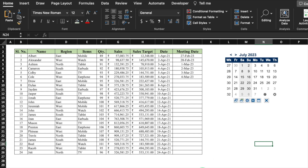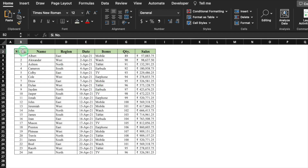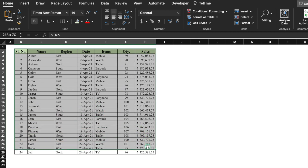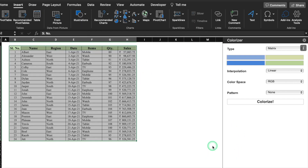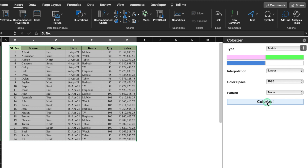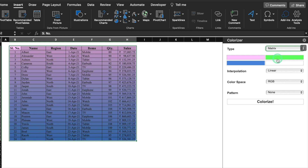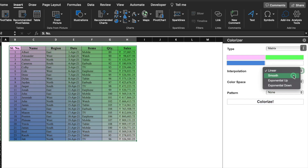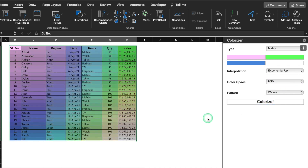We will move to our next add-in: Excel Colorizer. I have got Excel data over here and I want to colorize the whole data. So I'll select it, go in Insert, Add-ins, and look for Excel Colorizer. Add it and the colorizer got added. I'll select the desired colors and click on Colorize, and my data got colorful. In case you want to change it, you can choose vertical colorize, matrix colorize, smooth colorize, exponential up colorize, and there are options for RGB and HSB color modes as well. In this way you can colorize your whole Excel data.